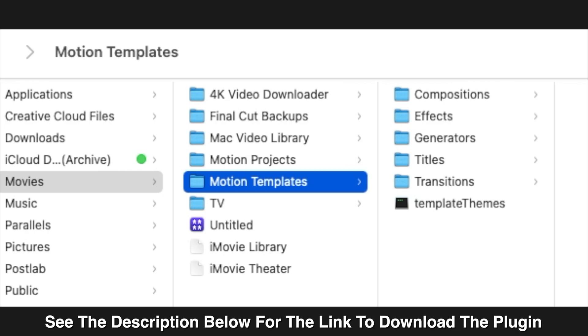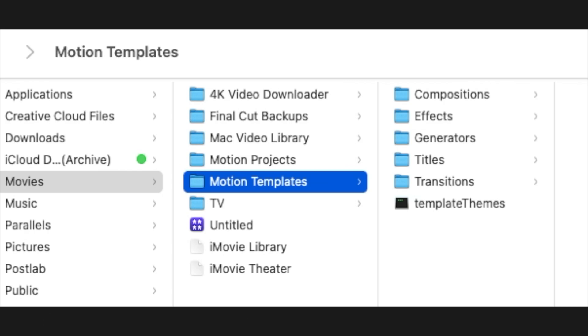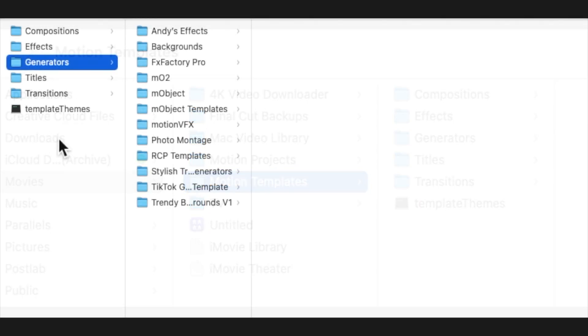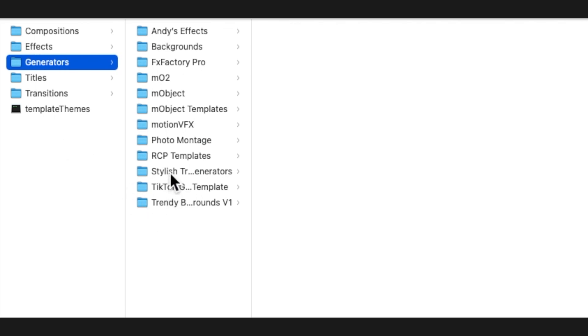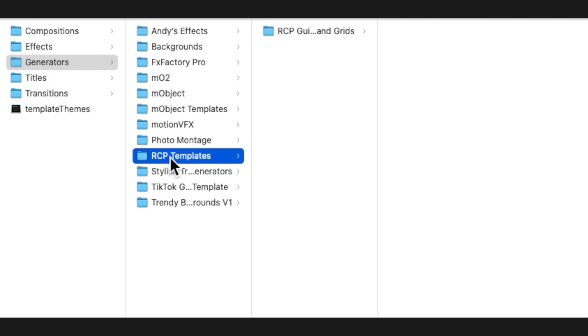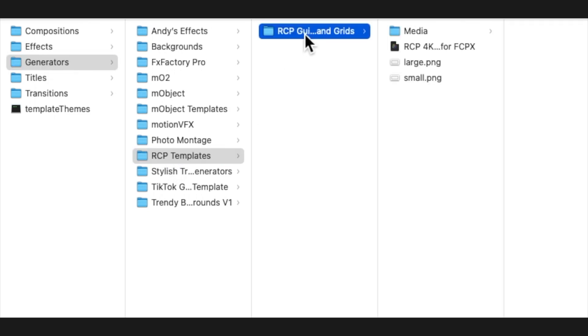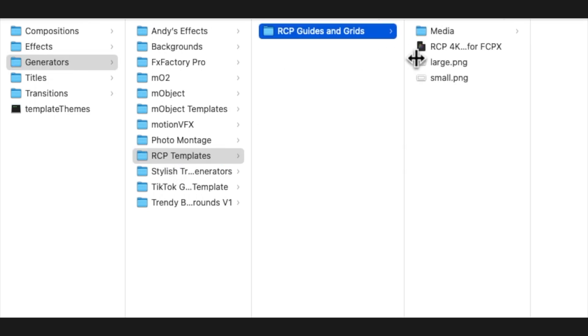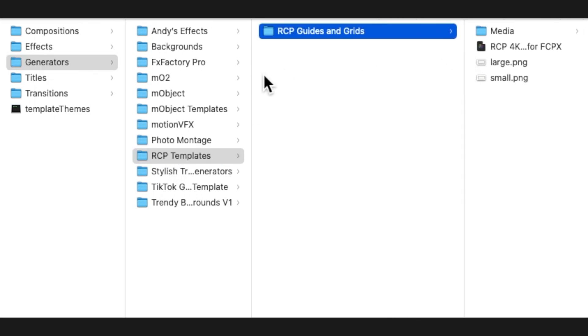And you're going to find it under the generators tab in Final Cut Pro. And I'll show you where that's going to be in the application. It's going to end up being installed under your movies, motion templates, and then in the generators folder here. And that's where you're going to install it. So once you put it in the generators folder, you're going to see something like this. RCP guides and grids. And there it is there.